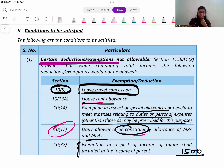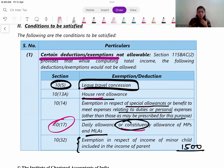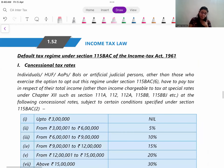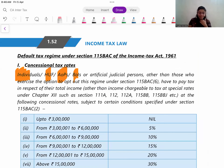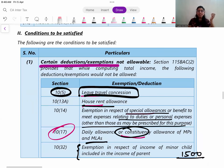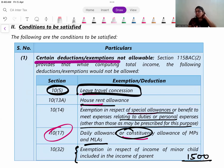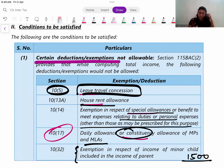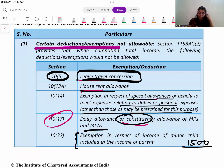115BAC is applicable to individual, HUF, AOP, BOI, and artificial judicial persons. It has now become the default regime, so by default everyone is in it. If you want to go to the regular old regime, you have to opt out. Let us understand which deductions and exemptions are not allowable under 115BAC.